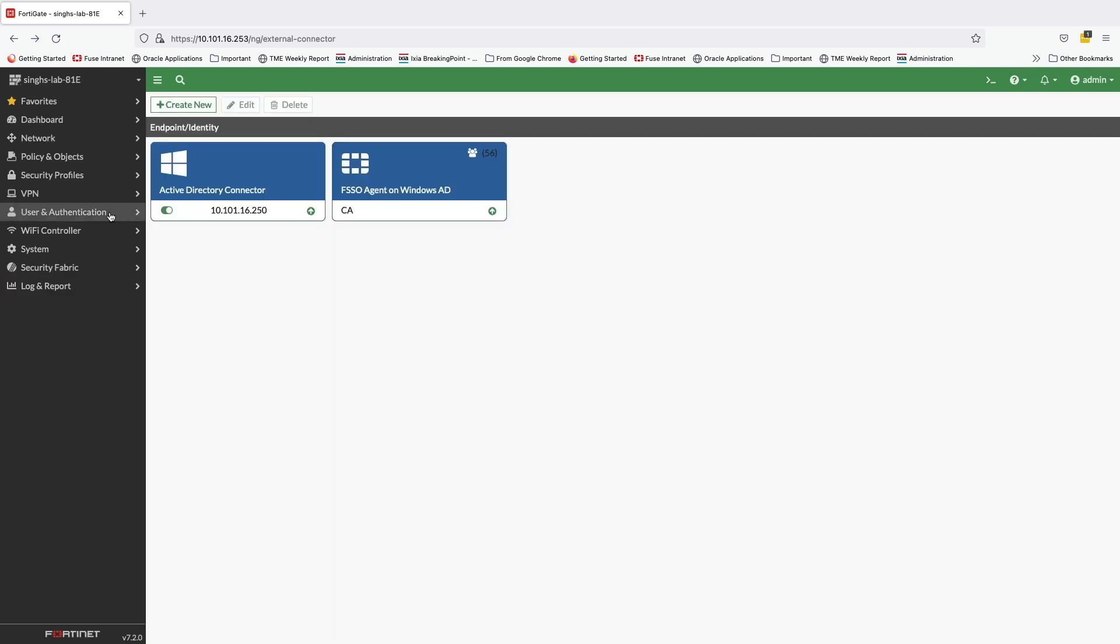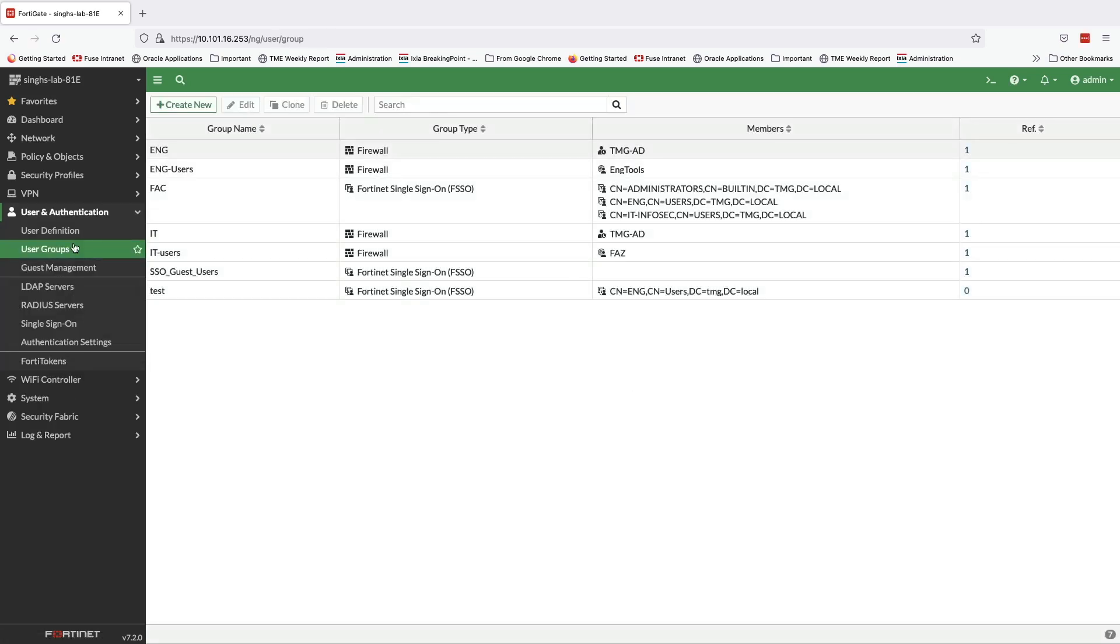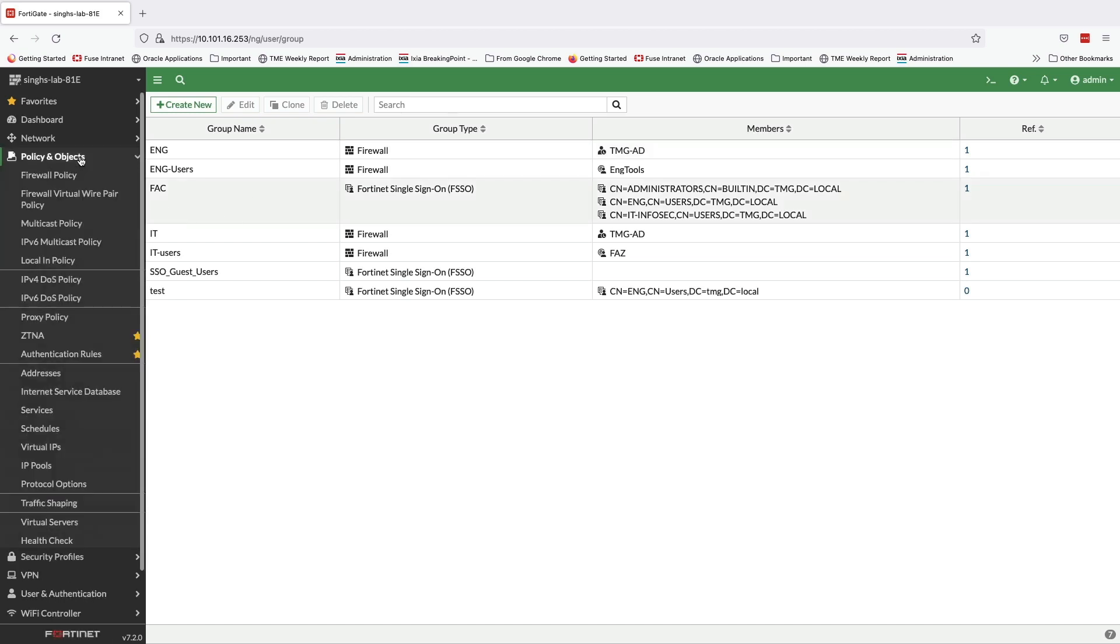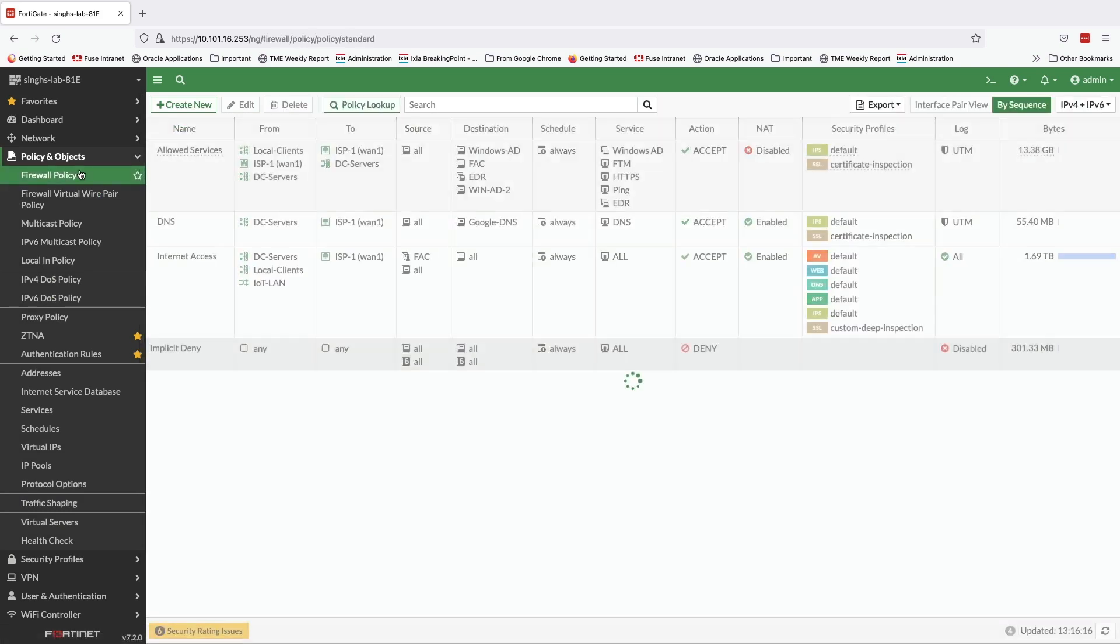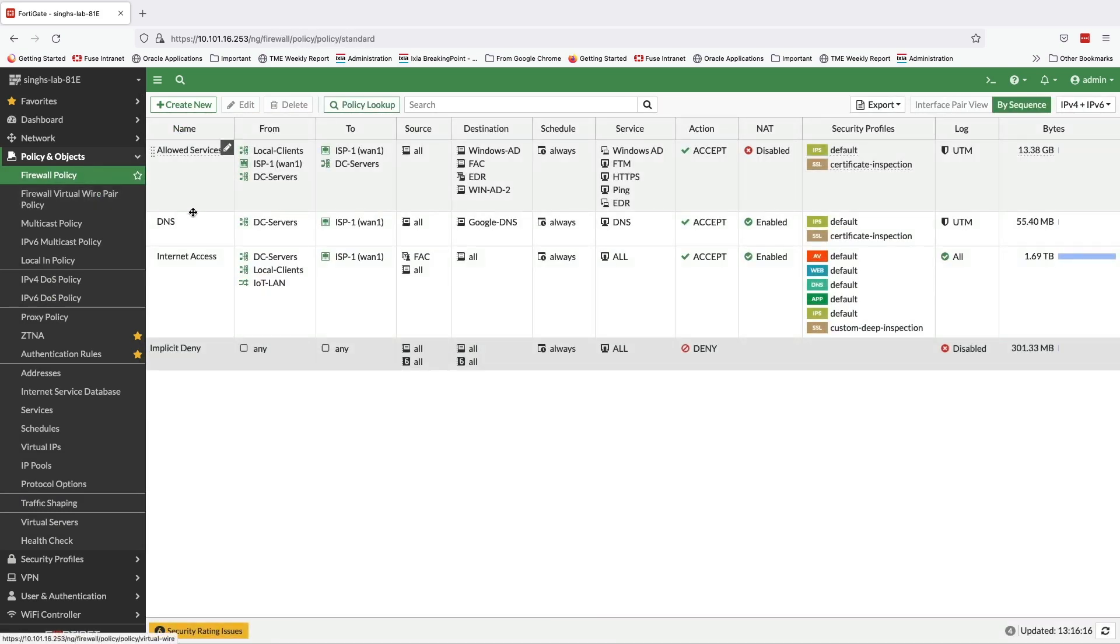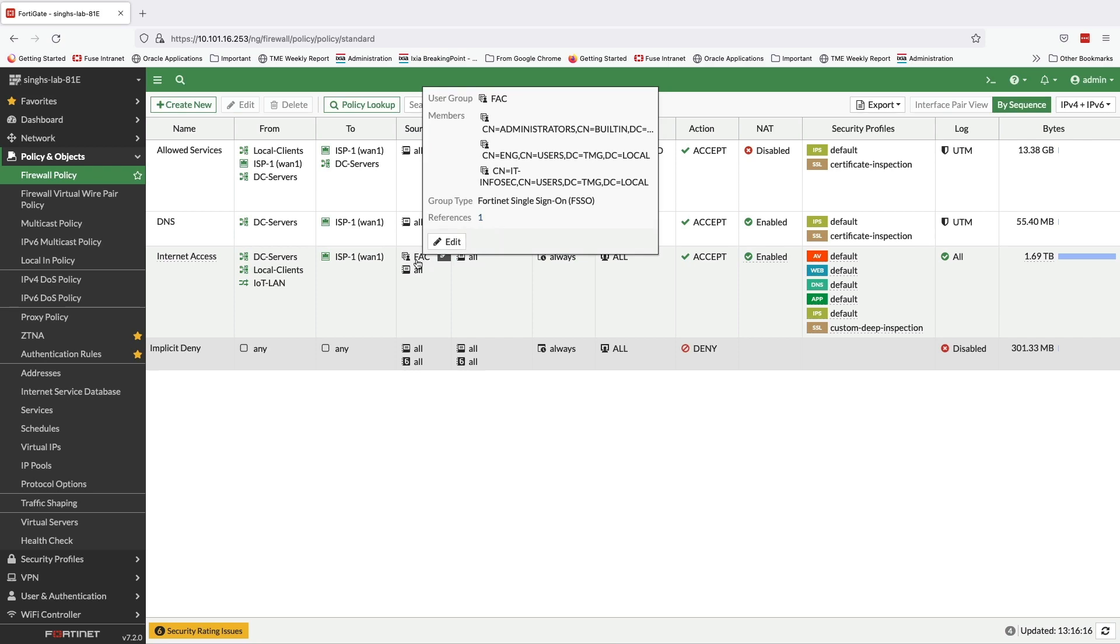Once we have configured the Fortinet single sign-on connectors, we can go to the User Authentication tab and define user groups which we can use in the security policies to control user access and map all traffic traversing the FortiGate to specific users.